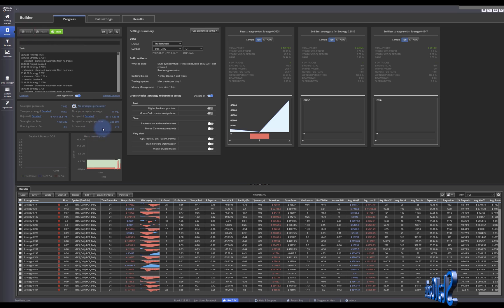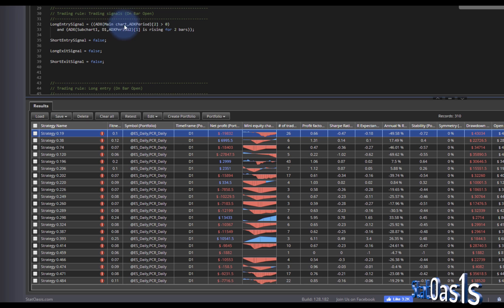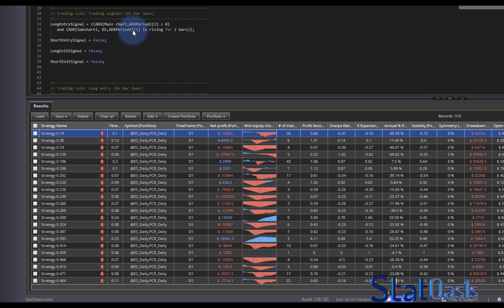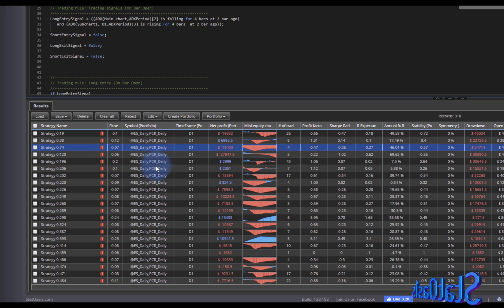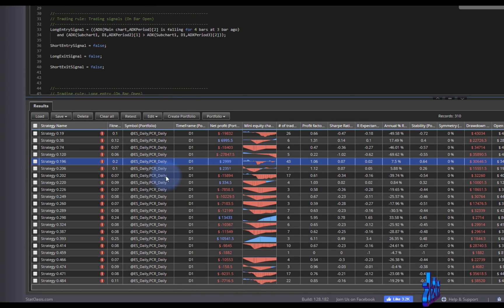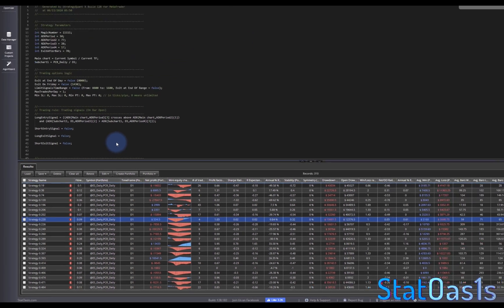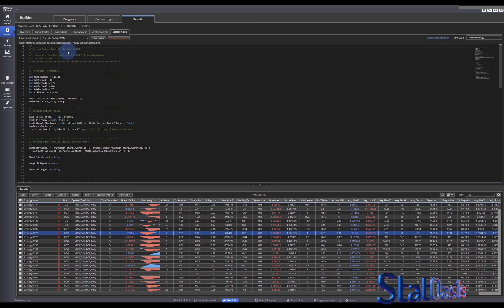Since there's no ranking it doesn't matter — we just need to see the code. The long entry signal shows ADX on the main chart two bars ago greater than zero, and ADX on the sub-chart one bar ago rising for two bars. All variations are just combinations of shifting and rising, falling, or greater-than — all the operators we picked.